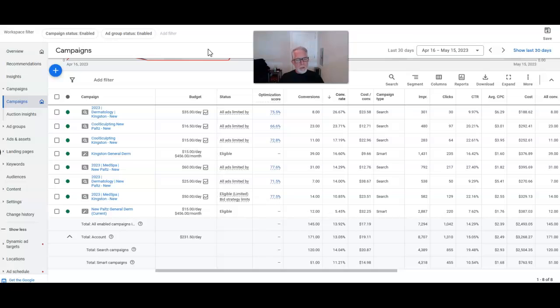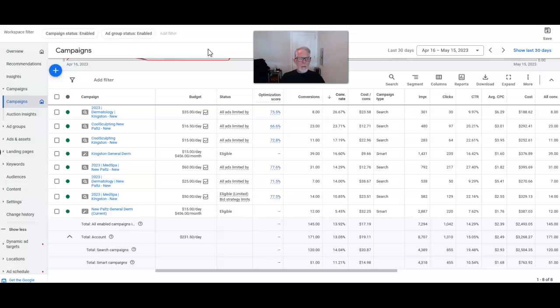But if you're just trying to get general MedSpa leads, you're trying to get CoolSculpting leads, you're trying to get dermatology-type leads, Google Ads is a fantastic place to do that.